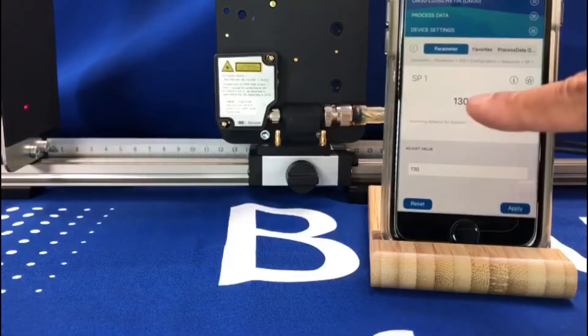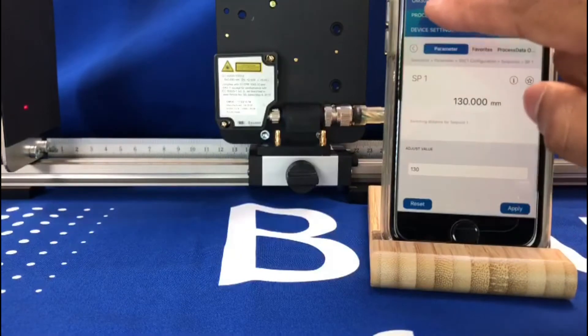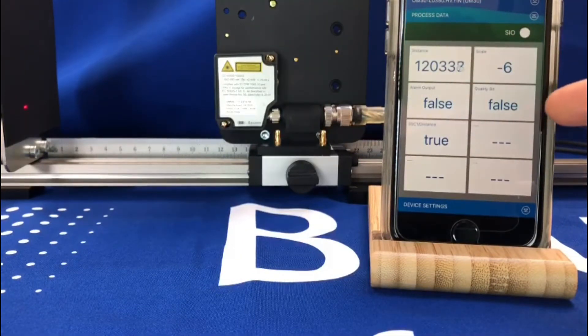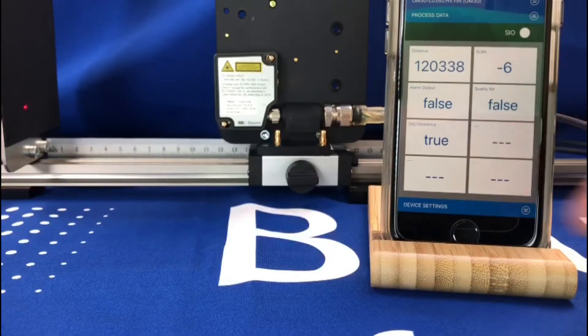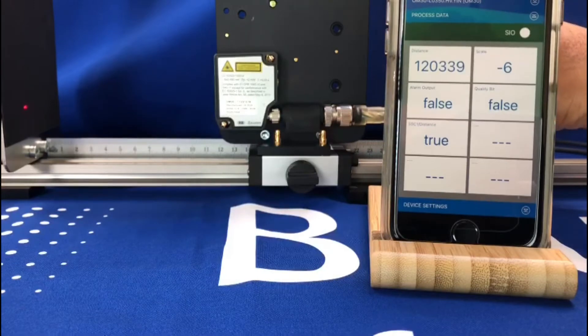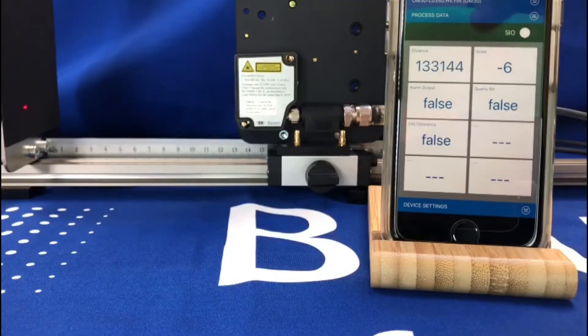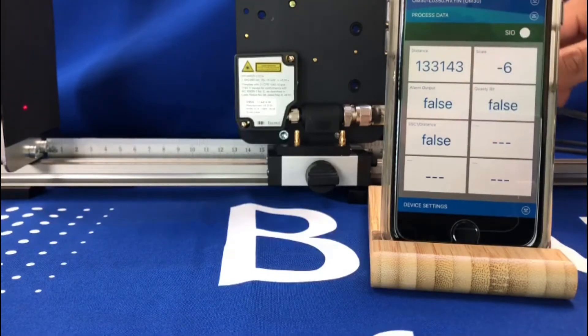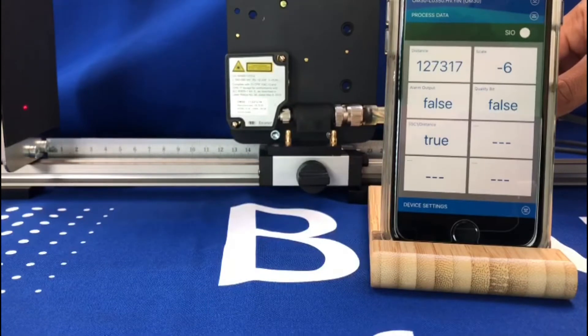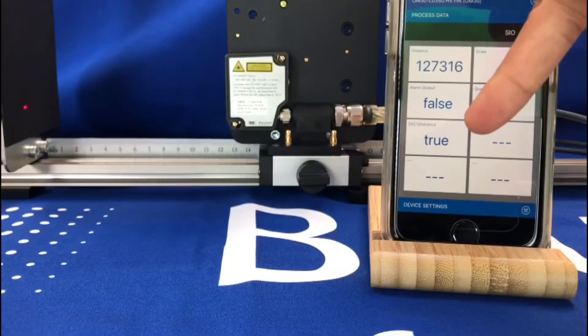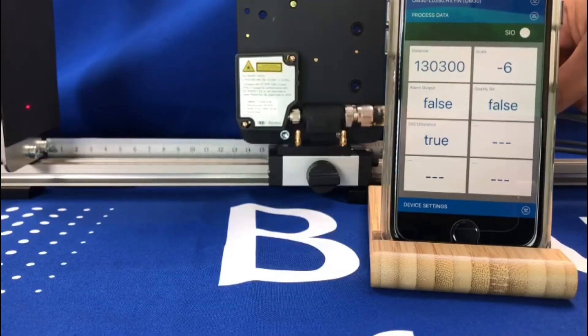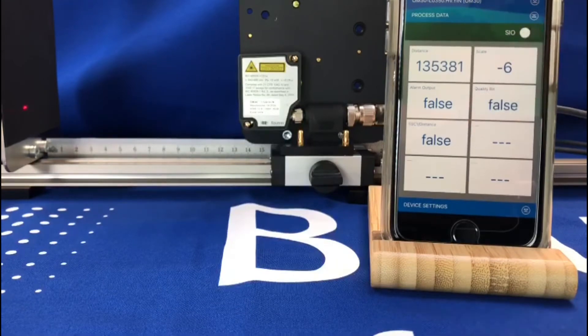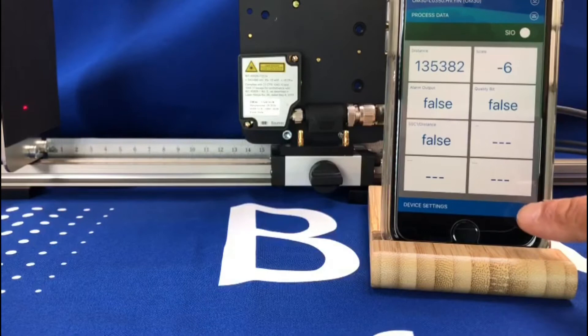If I go back now and set a distance, SSC1 configuration set a set point, let's say 130 mil something like that, seeing as we set up at 120 mil. Apply, so now that's set. If I go to process data, you can see the output is currently on at 120 mil. If I now move the sensor back over 130 mil, you see the output goes off. And of course you can switch the polarity. Move it closer, over inside 130 mil the output switches to true. Outside of 130 mil the output switches to false.